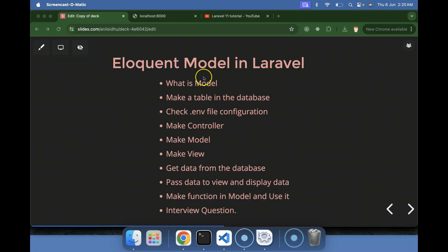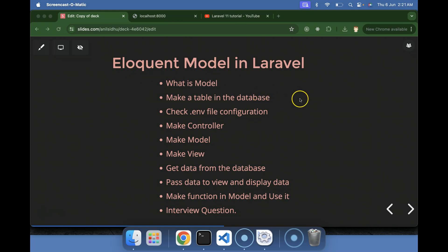Hi everyone, now we will talk about eloquent model in Laravel. First we'll understand what is a model, what is an eloquent model, and what is the difference between a simple model and an eloquent model. Eloquent model will help us to work with the database tables — when we want to perform operations like storing, updating, deleting, or searching data.